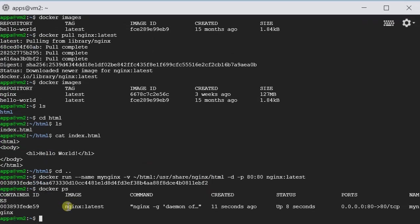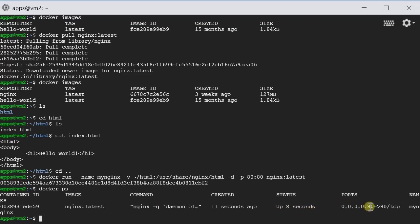We have a container. The image is from Nginx latest. And then it is up and running. And the port is mapping 80 to 80. And the container name is my Nginx. So let's see if it works.